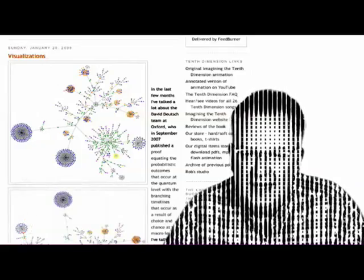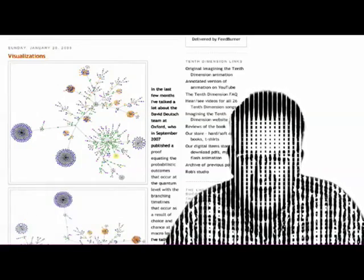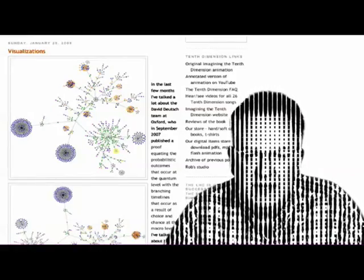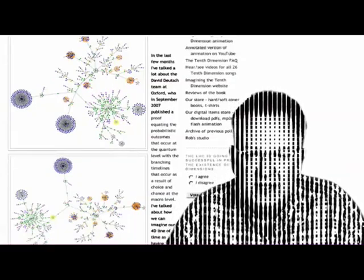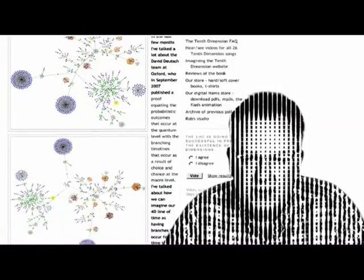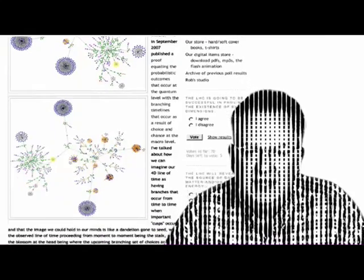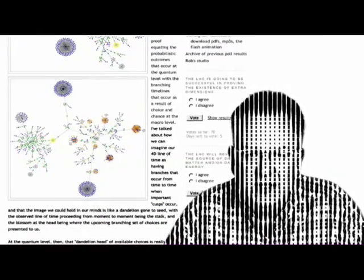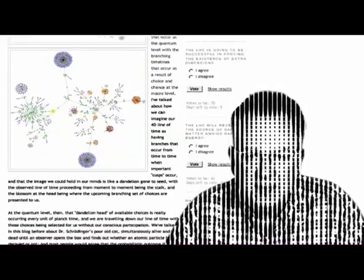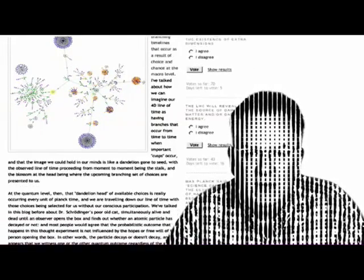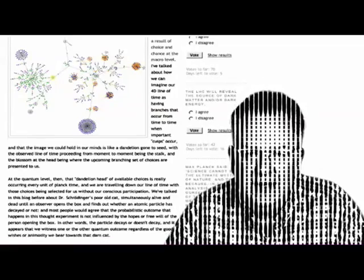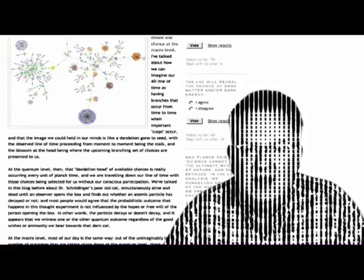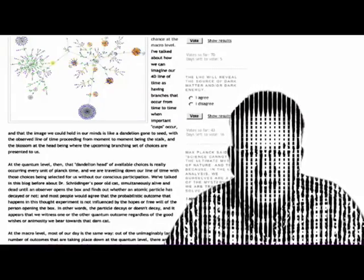In the last few months, I've talked a lot about the David Deutsch team at Oxford, who in September 2007 published a proof equating the probabilistic outcomes that occur at the quantum level with the branching timelines that occur as a result of choice and chance at the macro level. I've talked about how we can imagine our 4D line of time as having branches that occur from time to time when important cusps occur, and that the image we could hold in our minds is like a dandelion gone to seed, with the observed line of time proceeding from moment to moment being the stalk, and the blossom at the head being where the upcoming branching set of choices are presented to us.